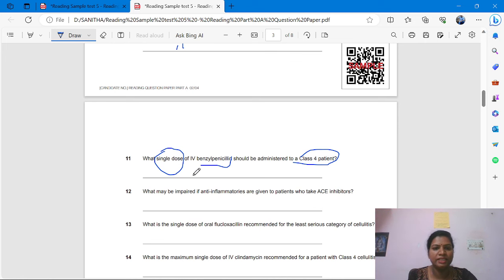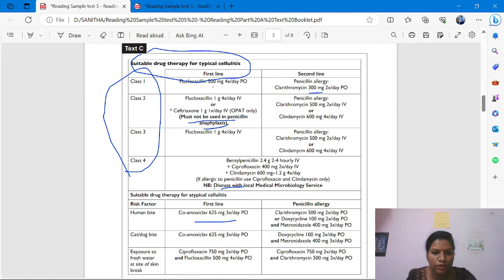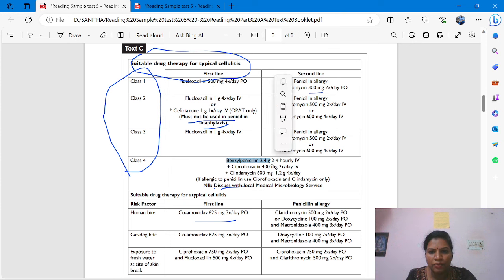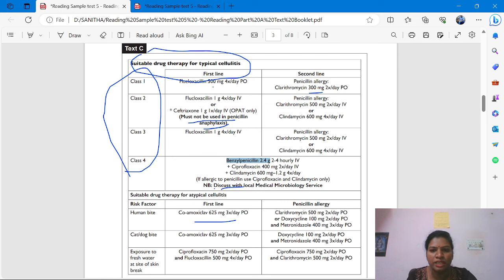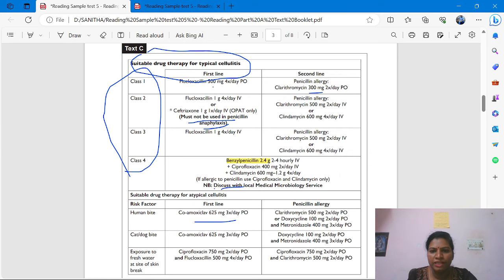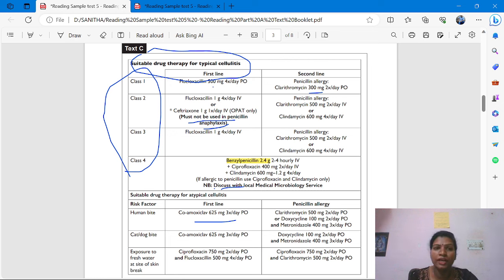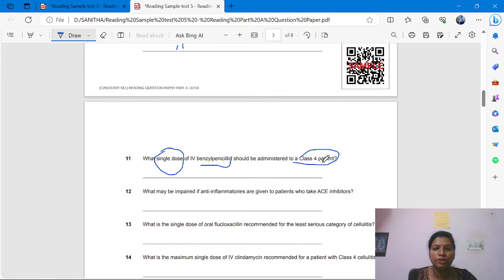Class 4, single dose of benzyl penicillin — we find 2.4 gram. What is the single dose? 2.4 gram. You have to write the measurement also: 2.4 gram. Properly write the measurement.